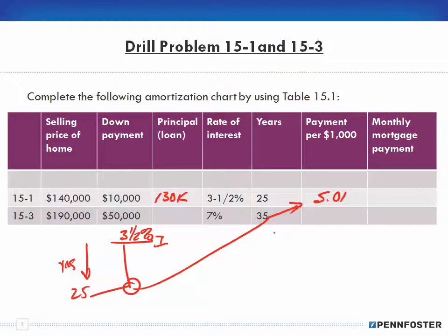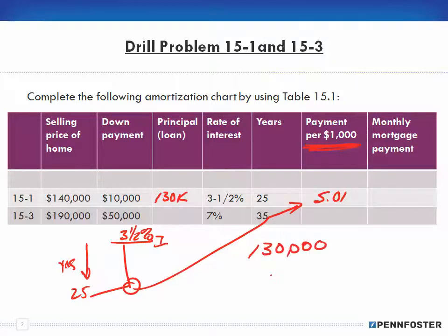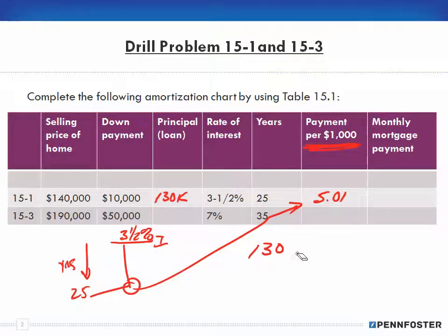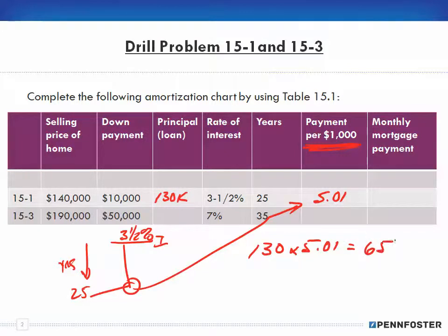That's the factor you're going to use, and remember that's per $1,000. To get the monthly mortgage payment on $130,000, divide by $1,000 — just drop those last three zeros — leaving you with 130. Then multiply 130 by the factor of 5.01, which gives you a monthly payment of $651.30.